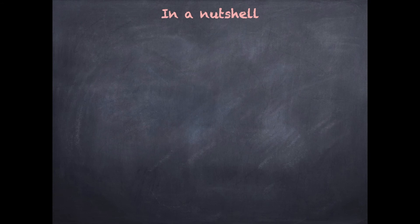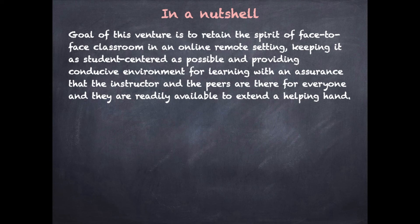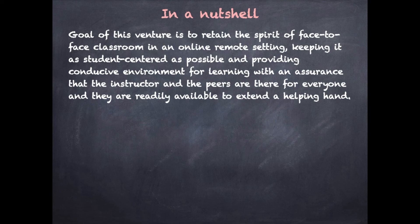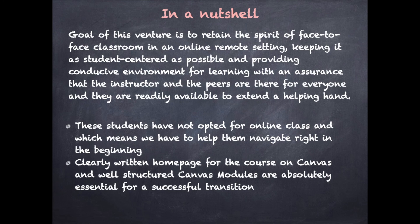So in a nutshell, the goal was to retain the spirit of in-person classroom in an online setting and provide encouraging environment for learning and assuring the presence of instructor and peers for interaction. I feel especially for online transition classes when the students have not signed up for online education because they were uncomfortable with it to begin with, so helping them to navigate properly is critical. So assurance from instructor and clear instructions and structured modules are quite important and critical for successful transition.